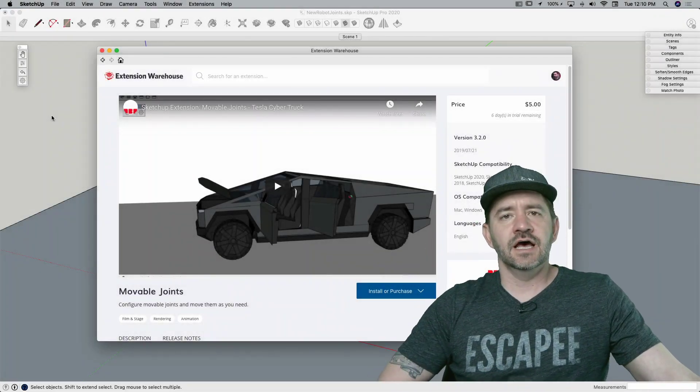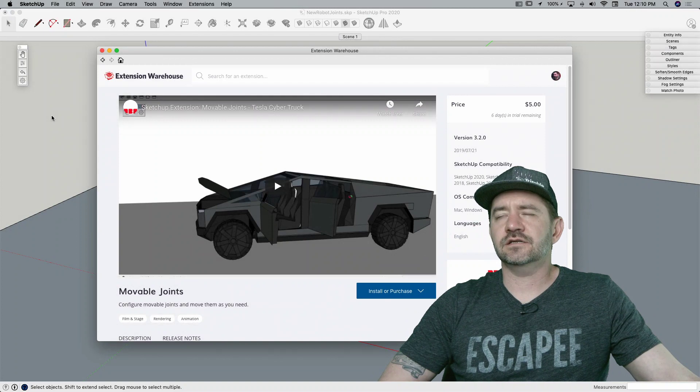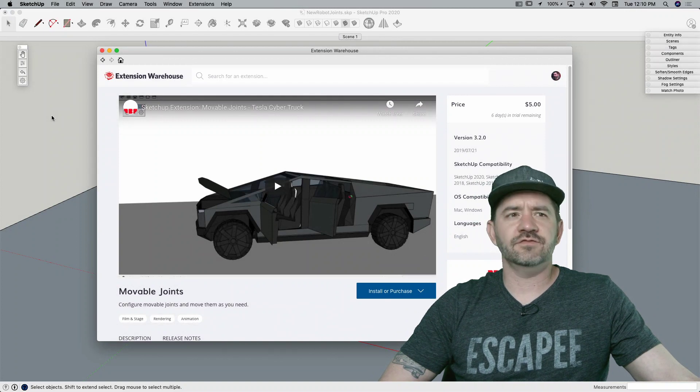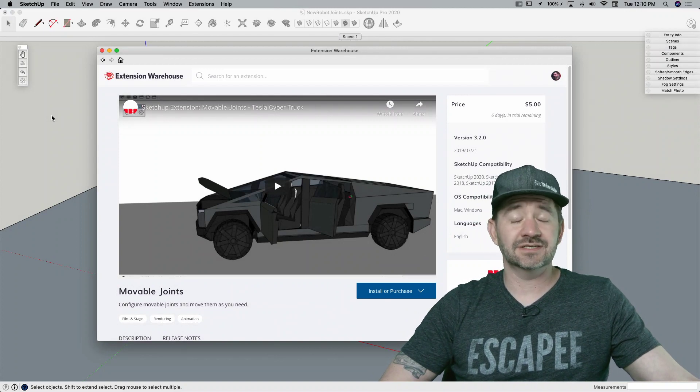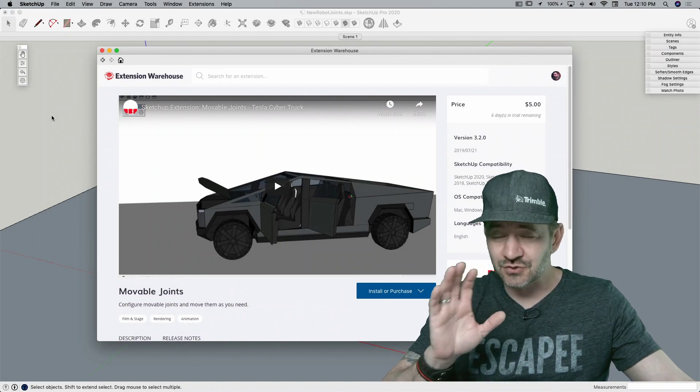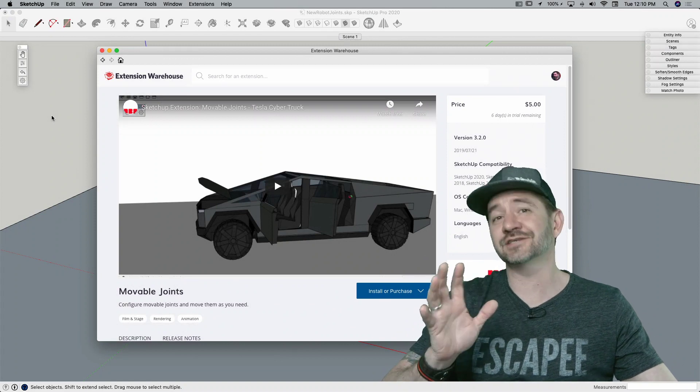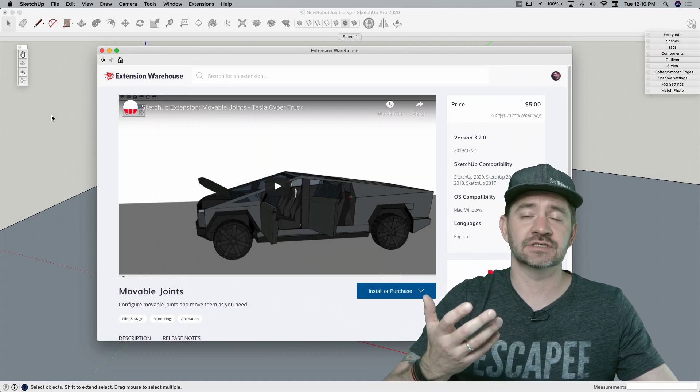Hey guys, this is Aaron. I want to take a look at an extension that's a little maybe off the beaten path for a lot of people, but it does something so cool and in such a cool way that I felt like I had to show it.